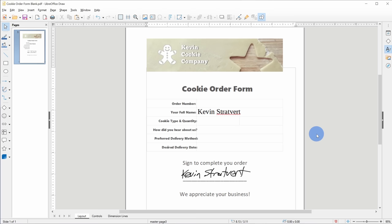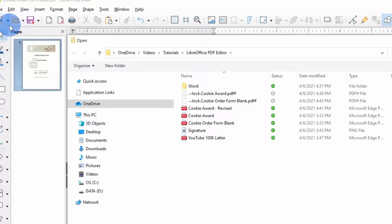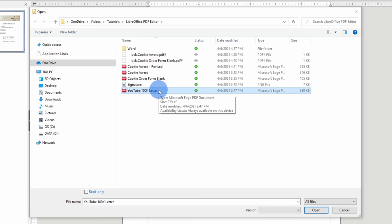Let's go up to the file menu and once again, let's click on open. Right at the very bottom, I have a letter from YouTube when I hit 100,000 subscribers. They sent me a letter so I took a picture of it and I turned it into a PDF. So I'll select this file and let's see if we can edit this. I'll click on open.